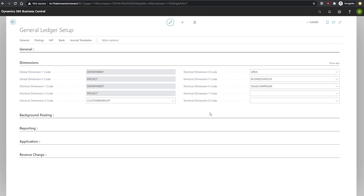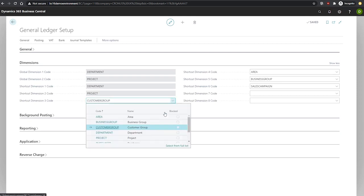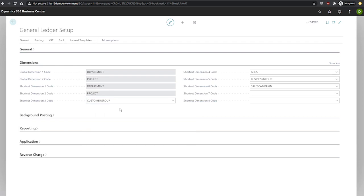You may also notice that shortcut dimension one and two are defaulted as the global dimensions. It's not possible to change the global dimensions as we do with the shortcut dimensions, which is simply selecting the one that we wish to use here using the drop-down.